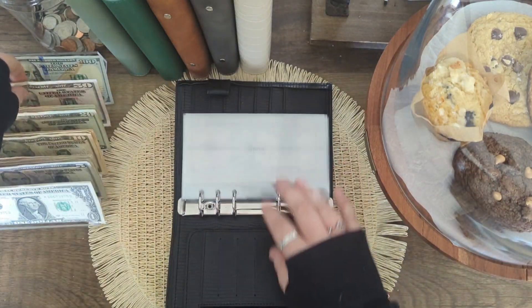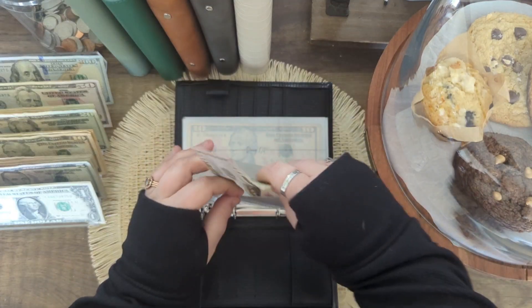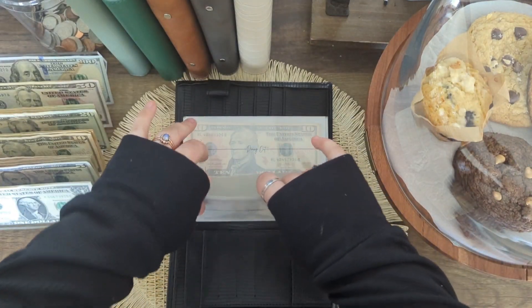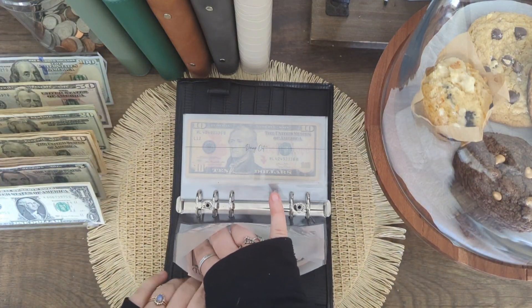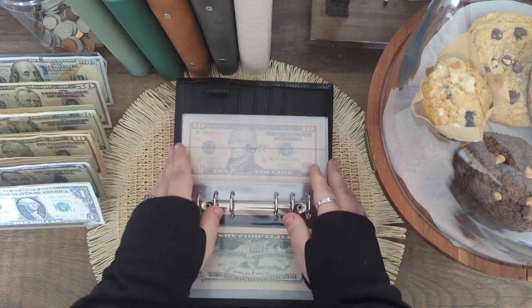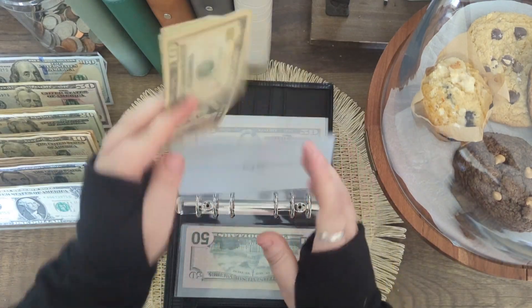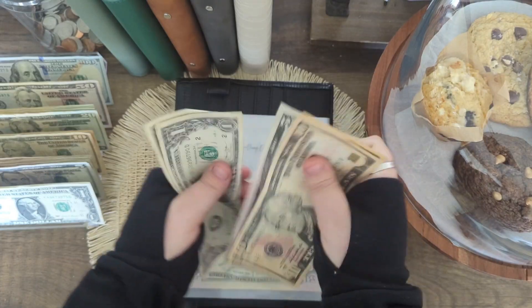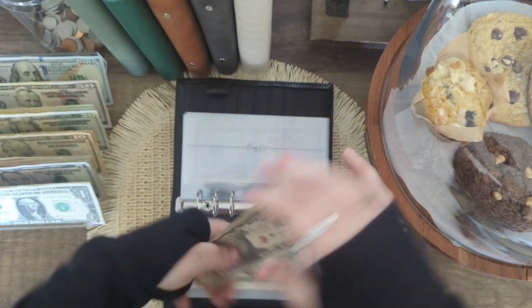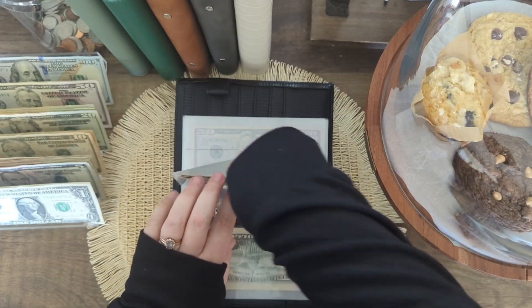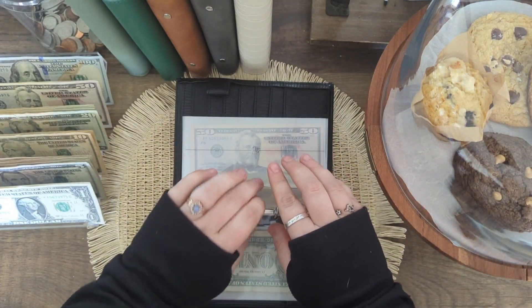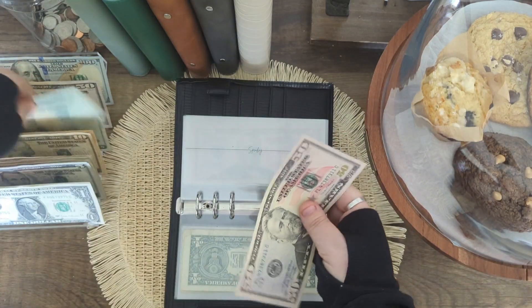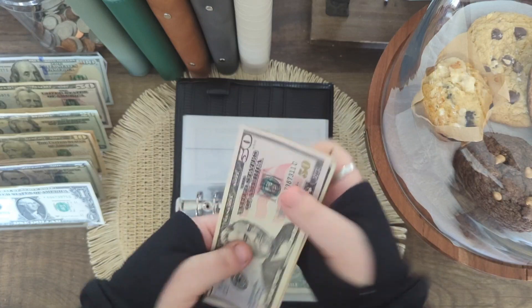We're going to start off in my everyday binder. And groceries is going to get $50. Dining out is going to get $10. So it has $10, $25, $6, and $7.